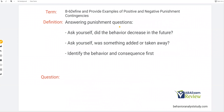Finally, answering punishment questions: ask yourself, did the behavior decrease in the future? Ask yourself, was something added or taken away — and this is positive or negative. Then identify the behavior and consequence first. This is not an overly interesting topic because it's really basic. You've probably been doing this since your RBT days and you're thinking, get to the point, let's move on to the task list. I'm just telling you: do not, do not, do not neglect the fundamentals and the basics. Super important — you need these down before we get to the harder and more complicated stuff.